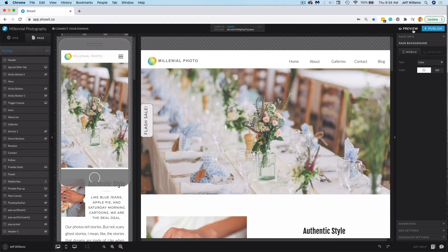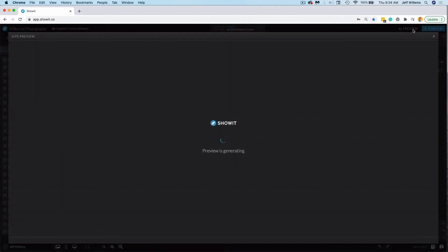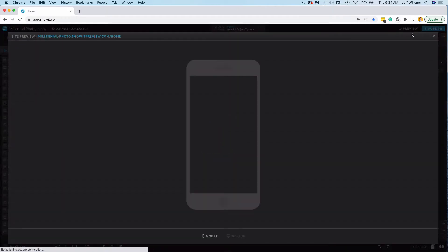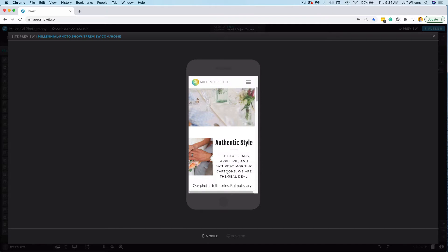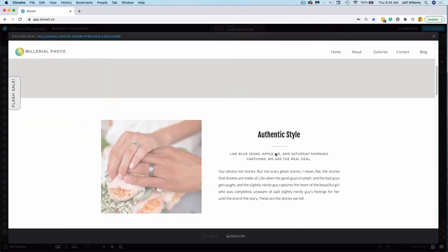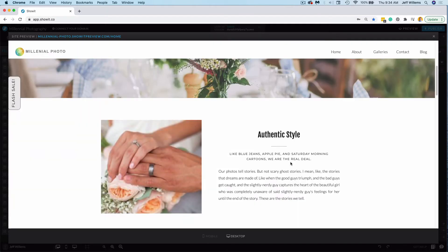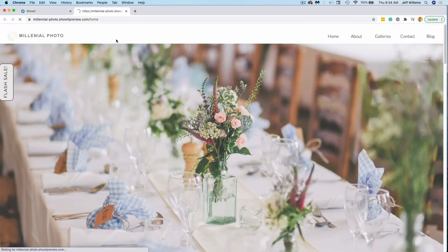you click this preview button right up here. Now this is going to take you to an in-app preview where you can preview both mobile and desktop right here within the app. However, if you click this blue link in the top left corner, it's going to pop you out to a full browser preview.